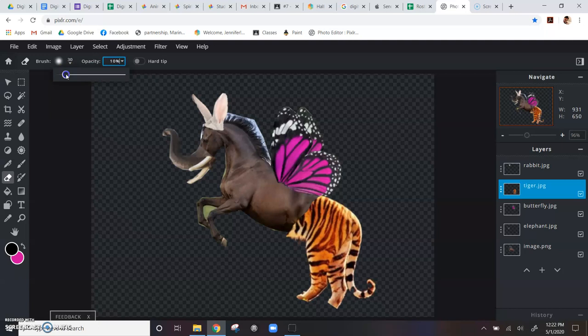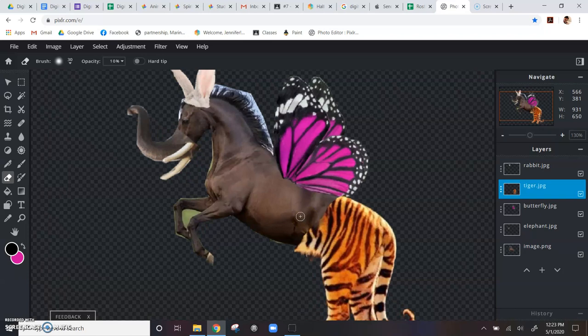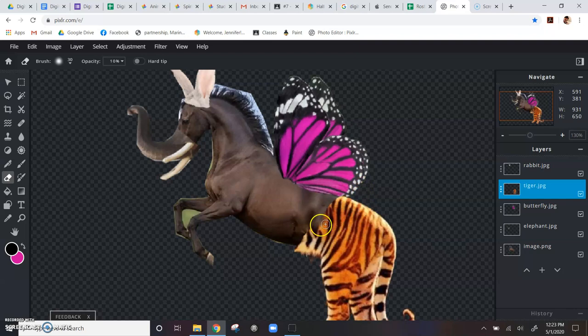And what you do is you start clicking along the edge of your, of whatever animal part you're blending. Because what's happening is, as I - you guys can hear me clicking - it's gradually erasing that line so that it starts to blend together. Kind of just a smooth, smooth transition. That's kind of what we're going for here.